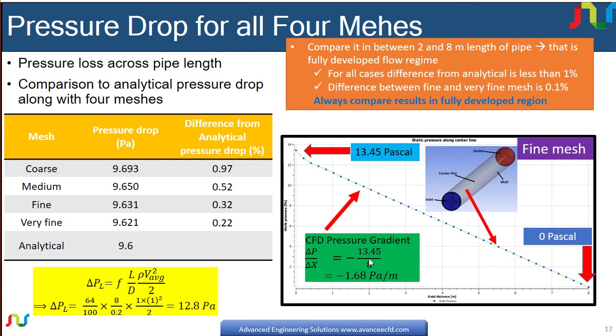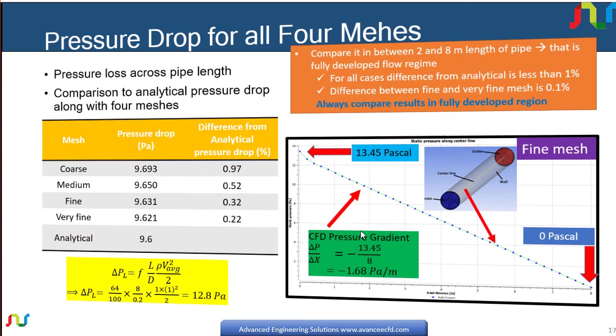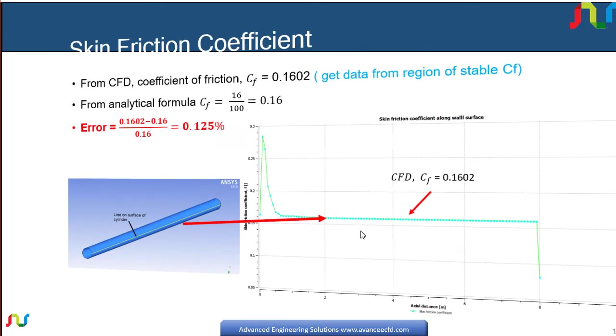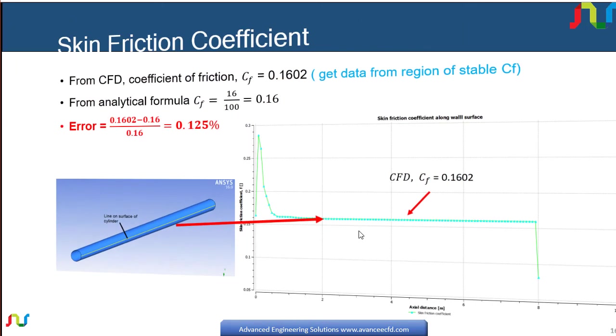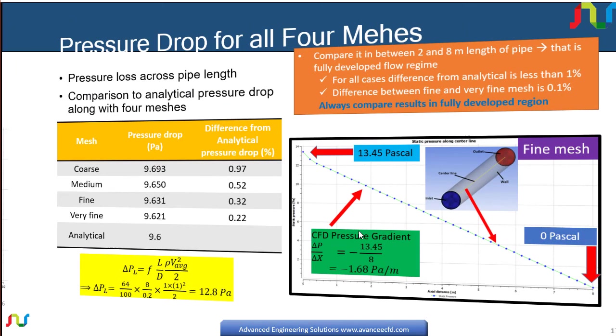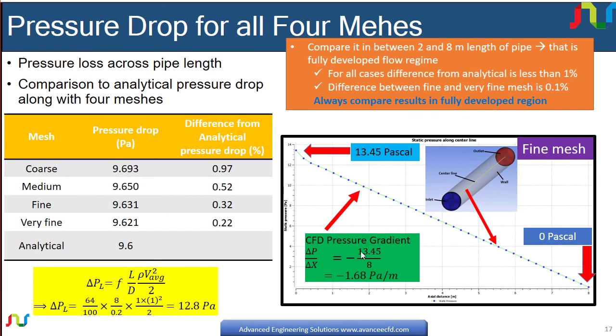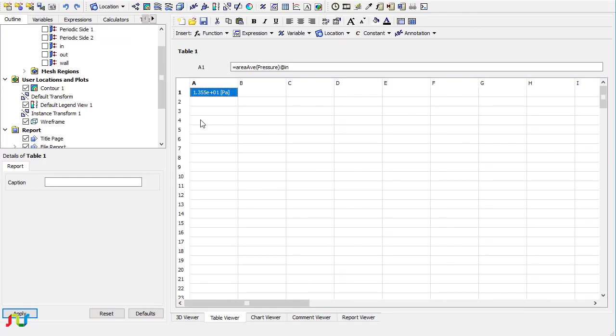If I look for the results, the dP/dx is equal to 13.45. So this is for the full cylinder, it's 13.45, and here we are getting the value as 13.55.